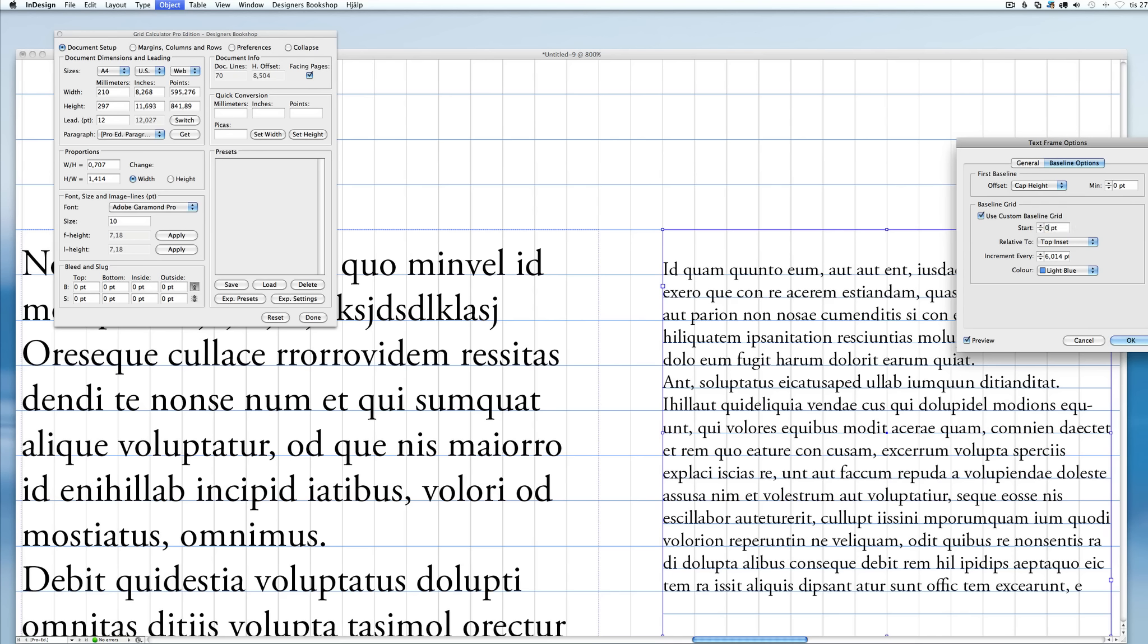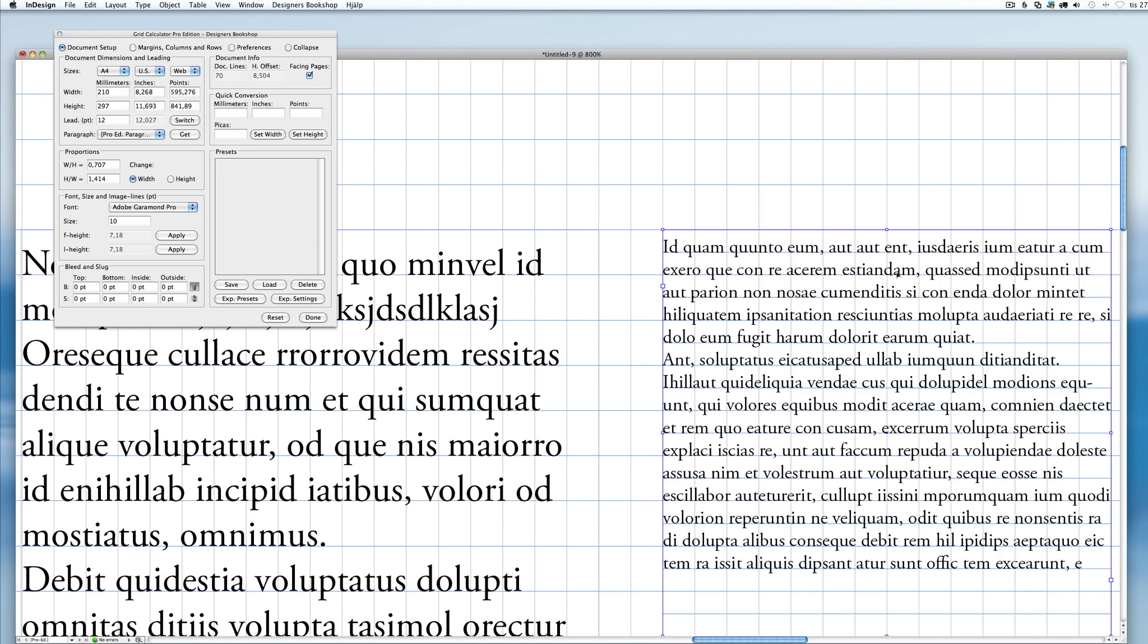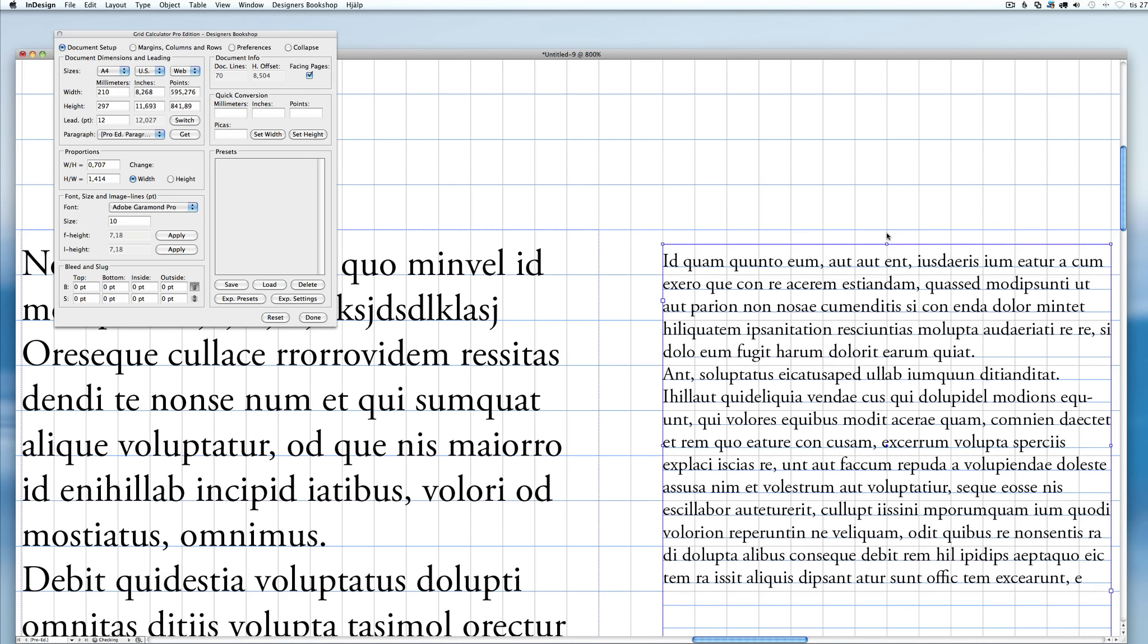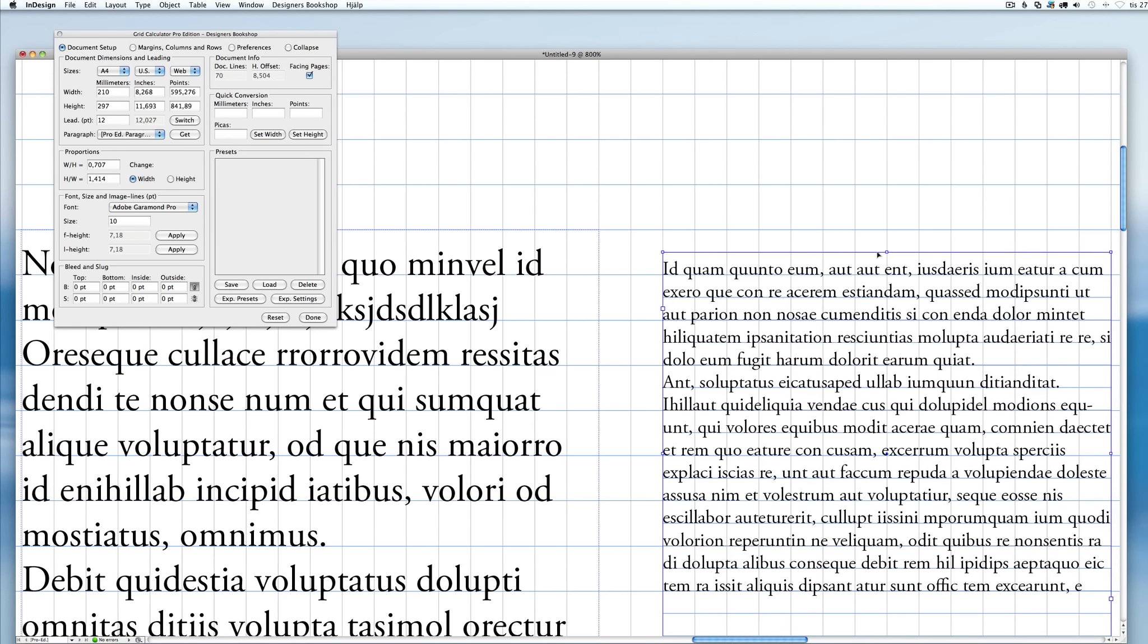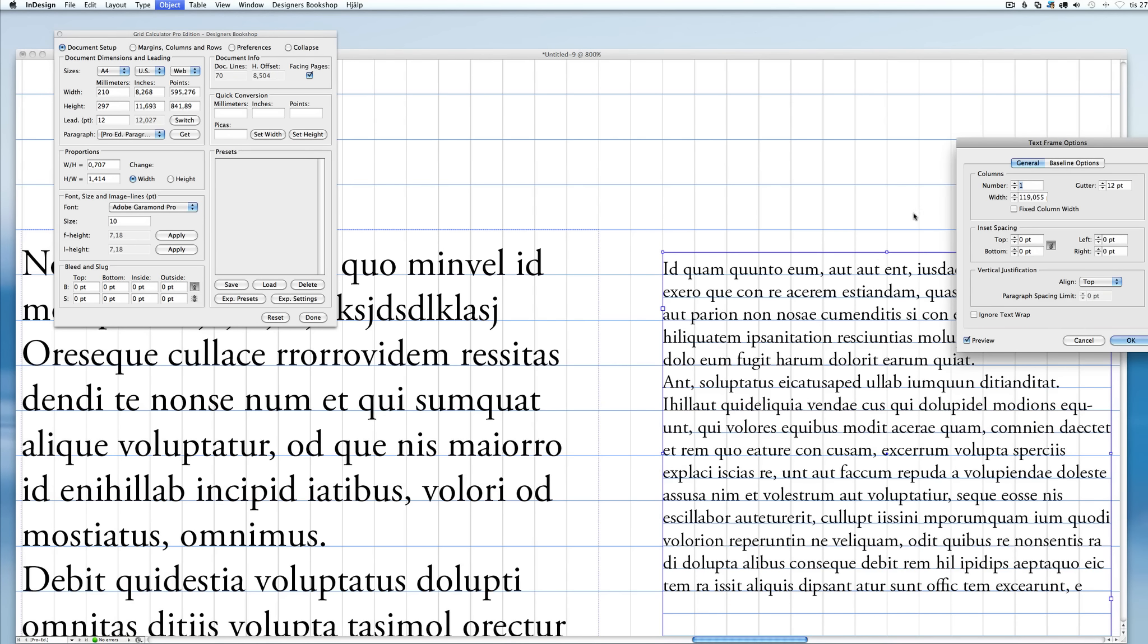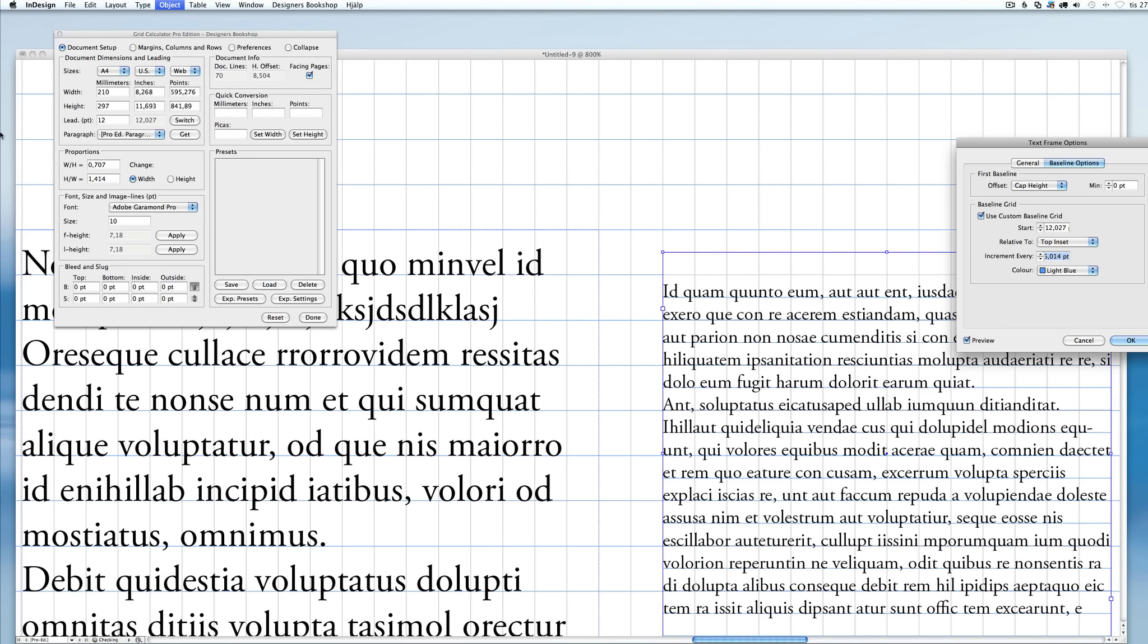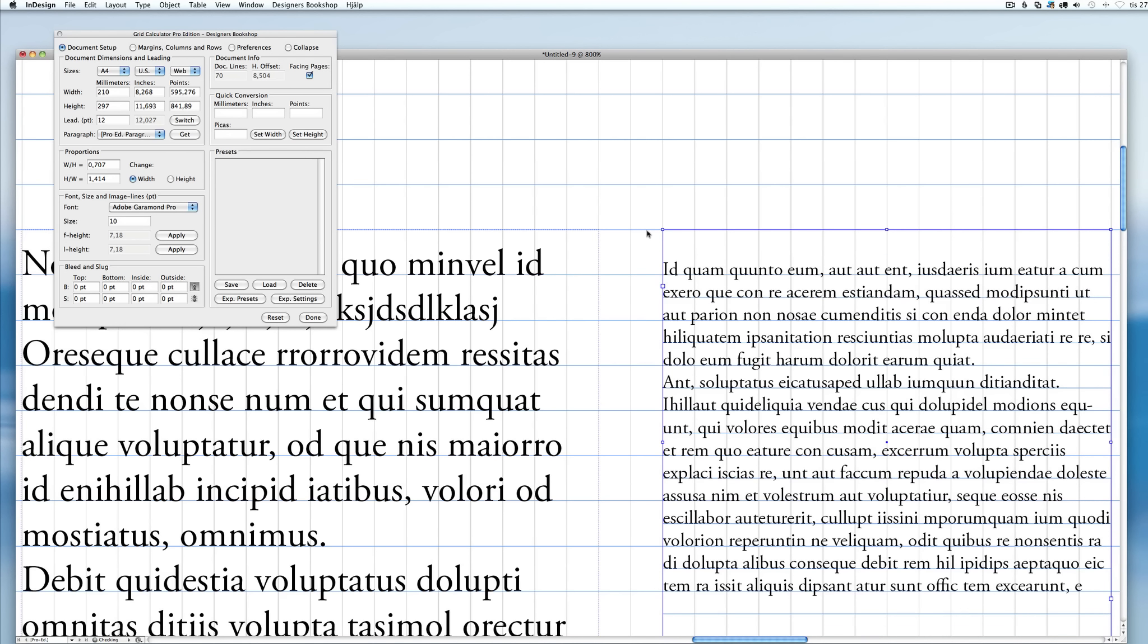Let me show you. If I set this to zero, I'm going to have to either move it like this, or like this. It's just much faster if you enter the correct leading here and then just snap it to the baseline.